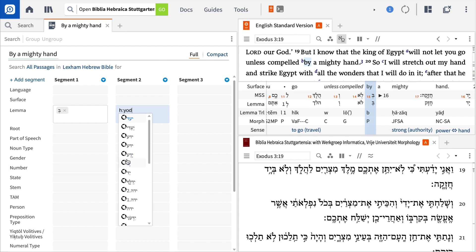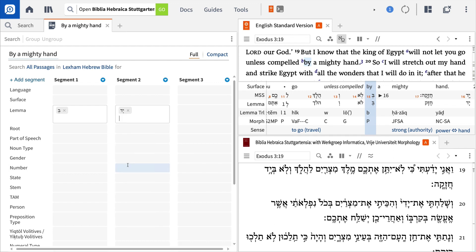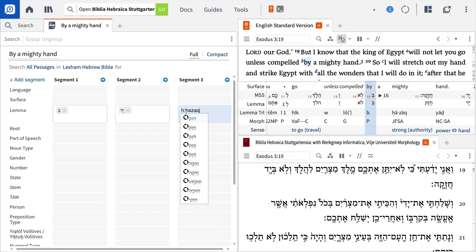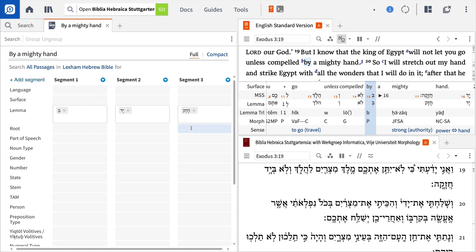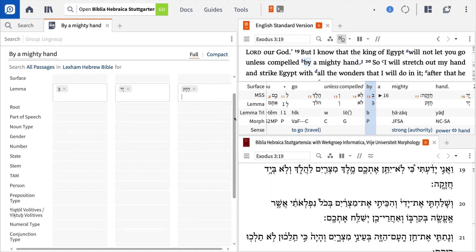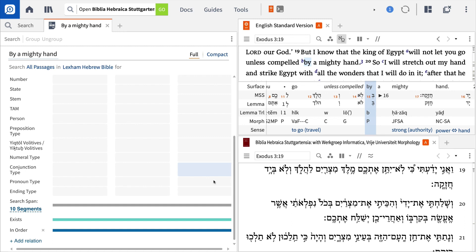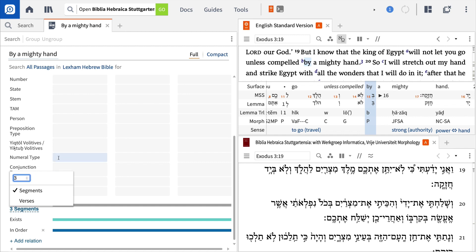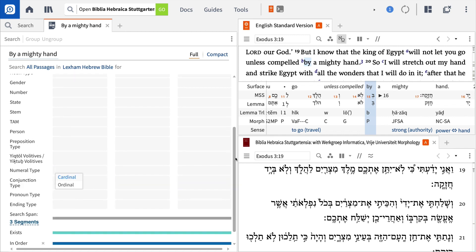In segment two, repeat the process for the noun yad and then make your selection. Then do the same thing for the adjective hazak. Finally, jump down to the proximity limiter and set this to search within three segments. Now we're set to search for these three terms in this exact order within three word segments.